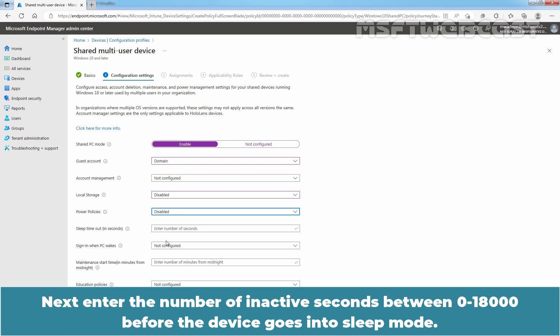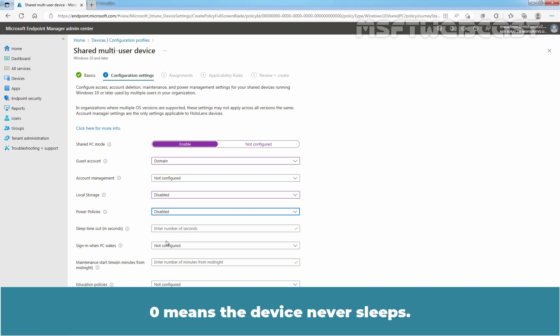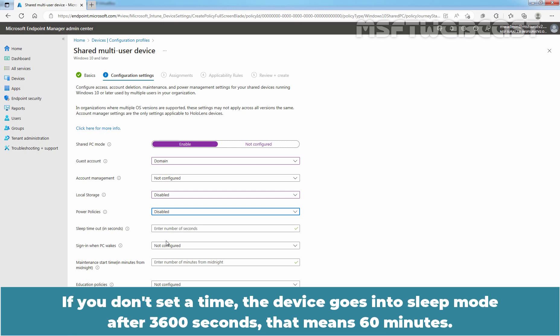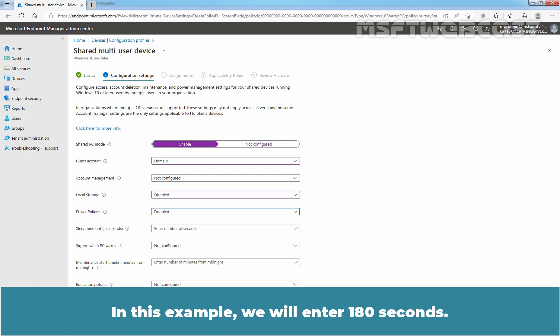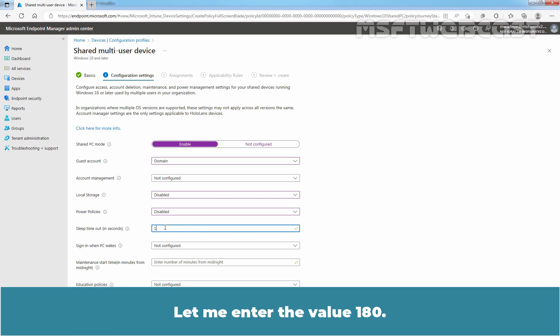Next, enter the number of inactive seconds between 0 to 18000 before the device goes into sleep mode. 0 means the device never sleeps. If you don't set a time, the device goes into sleep mode after 3600 seconds. That means 60 minutes. In this example, we will enter 180 seconds. Let me enter the value 180.